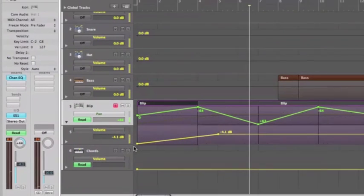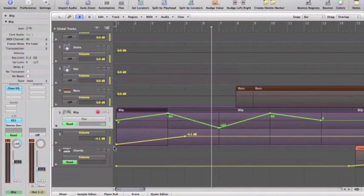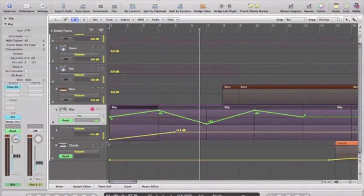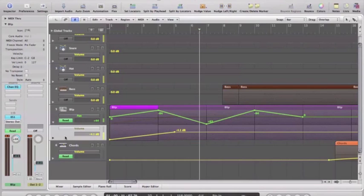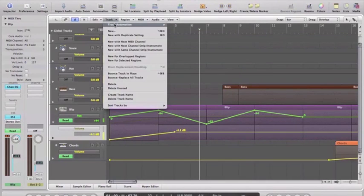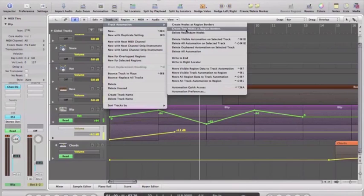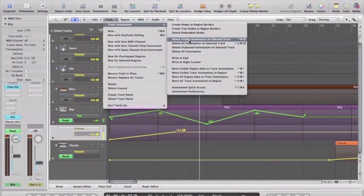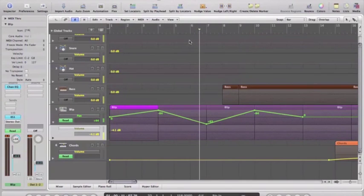Now I don't actually want volume fade on there. So I'm going to select that particular lane there, and I'm going to go to Track, Track Automation, and I'm going to delete the visible automation on selected track. Let's see what happens. And it just gets rid of the automation on the one that's highlighted.